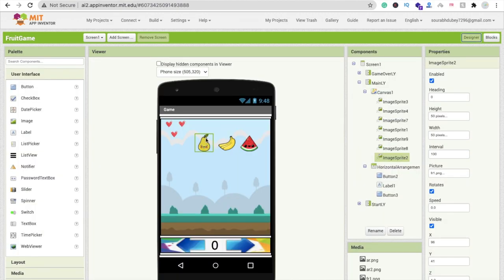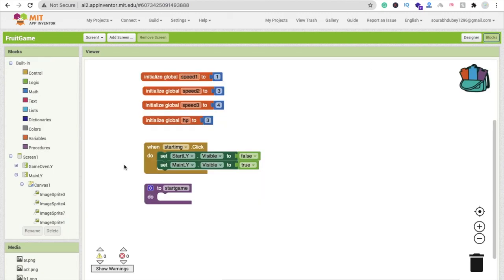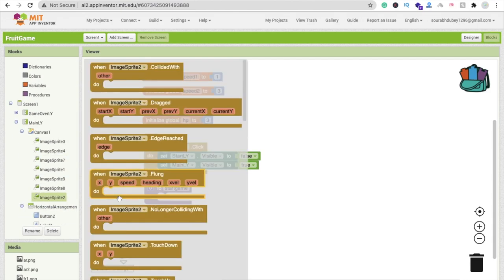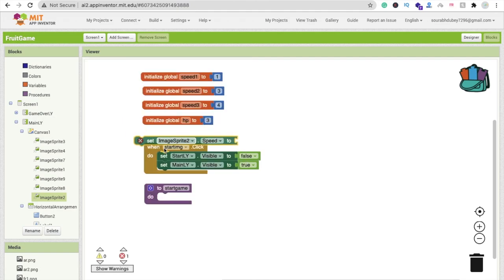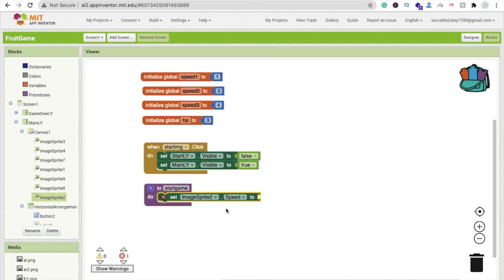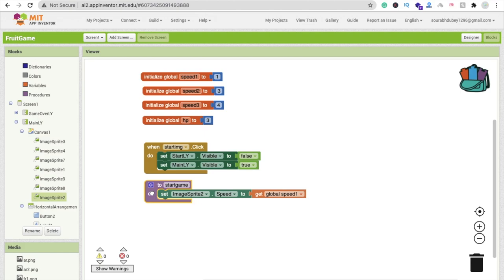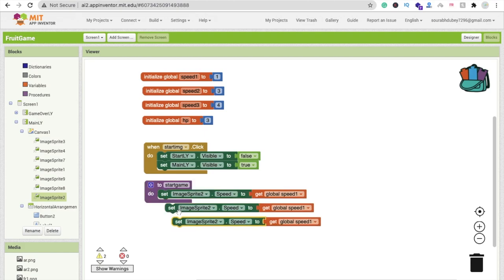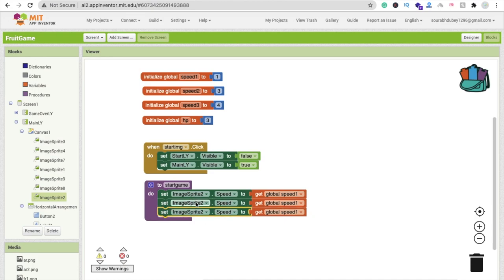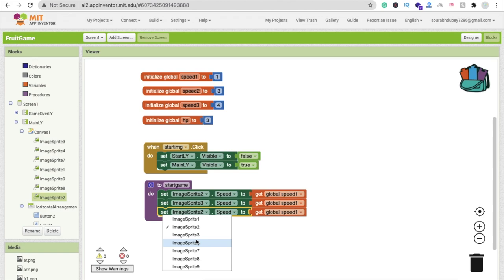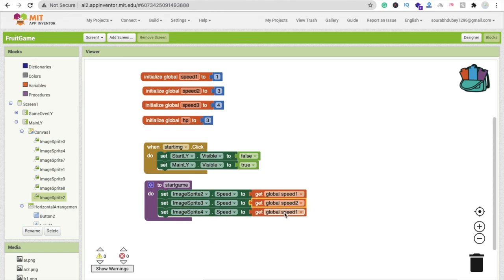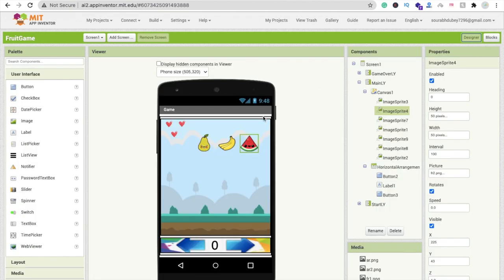Inside the startGame procedure, we will set the image sprite speeds. Set imageSprite2 speed to global speed1, imageSprite3 speed to global speed2, and imageSprite4 speed to global speed3. Copy and paste the blocks and update each sprite and speed variable accordingly.